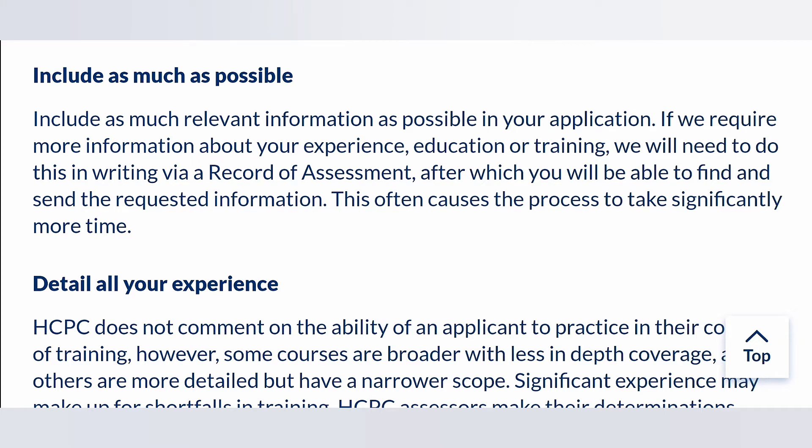Make sure that you include as much relevant information as possible in your application so that the HCPC can have all the information they need to process it. You need to include enough information about your experience, education, training, and any other information that might be useful. If the HCPC does not have enough information, they will need to write to you for a record of assessments, which will delay the process. That is why it's important to provide all the information they need at the first submission of your application.